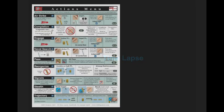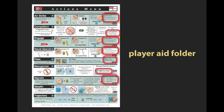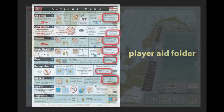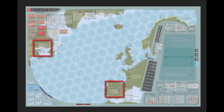Time-lapse is a game mechanism central to Atlantic Chase, triggered by many actions. The actions menu indicates when it is triggered, and the time-lapse table is printed on the game board as well as on the player aid.